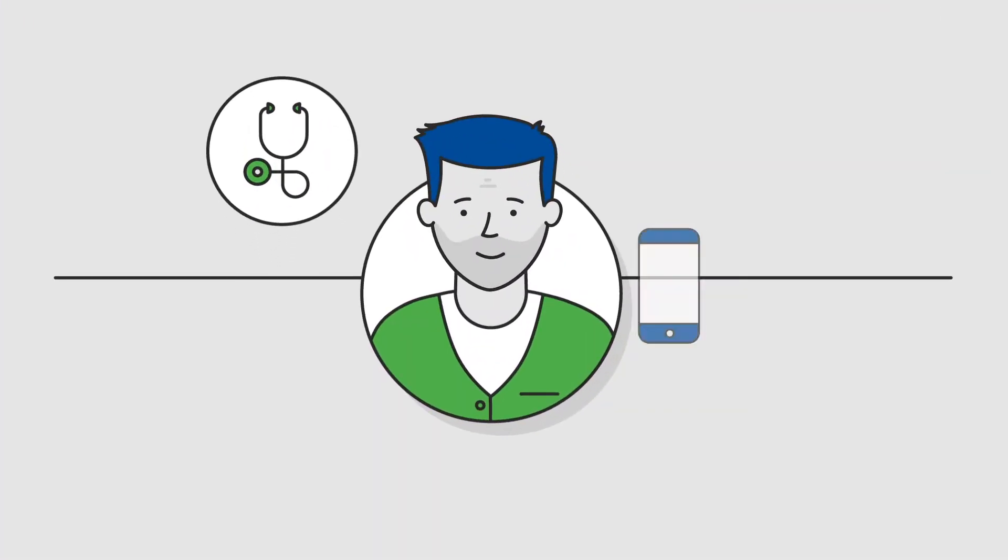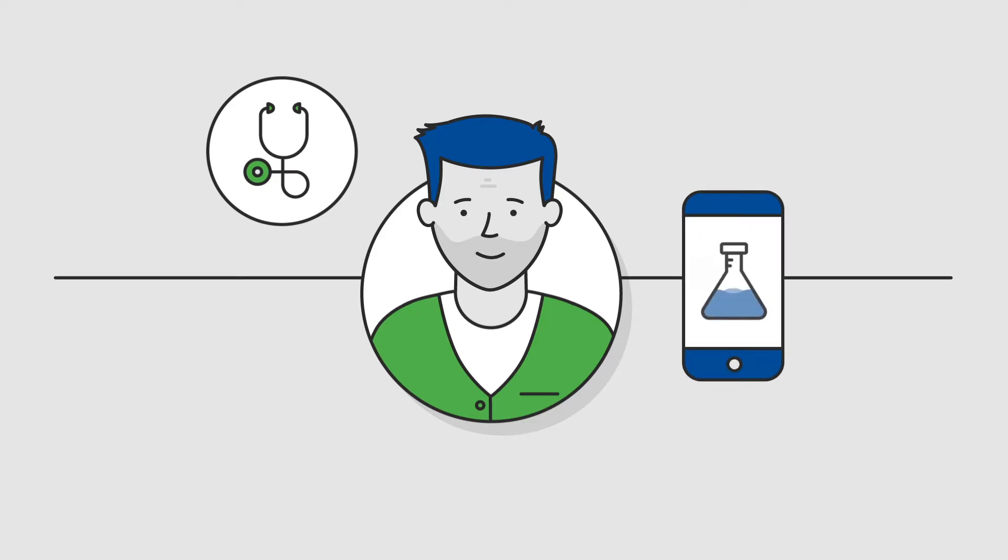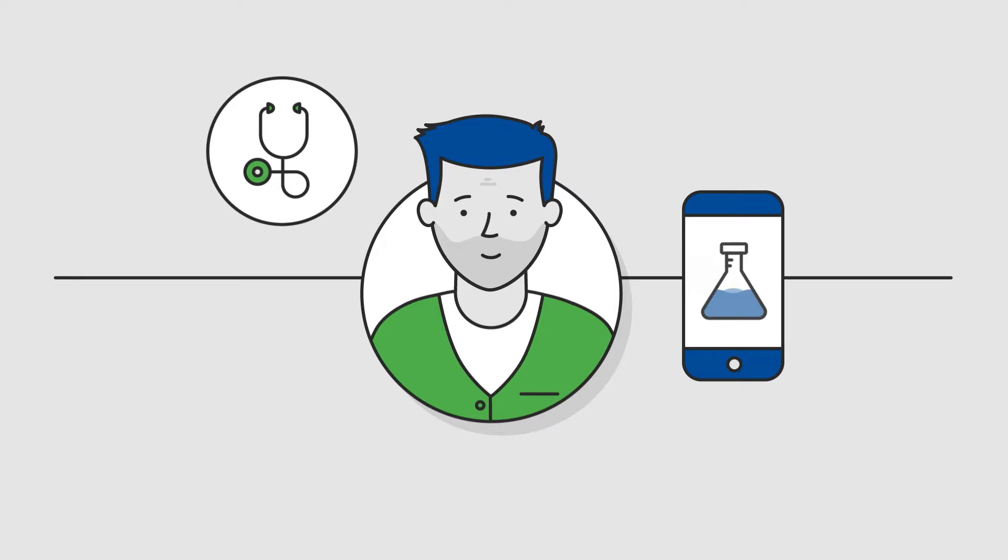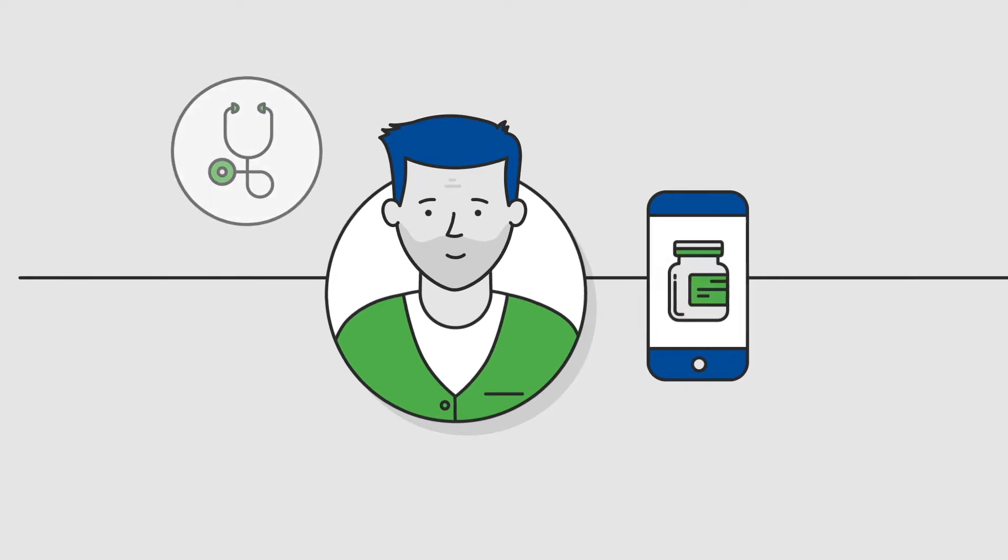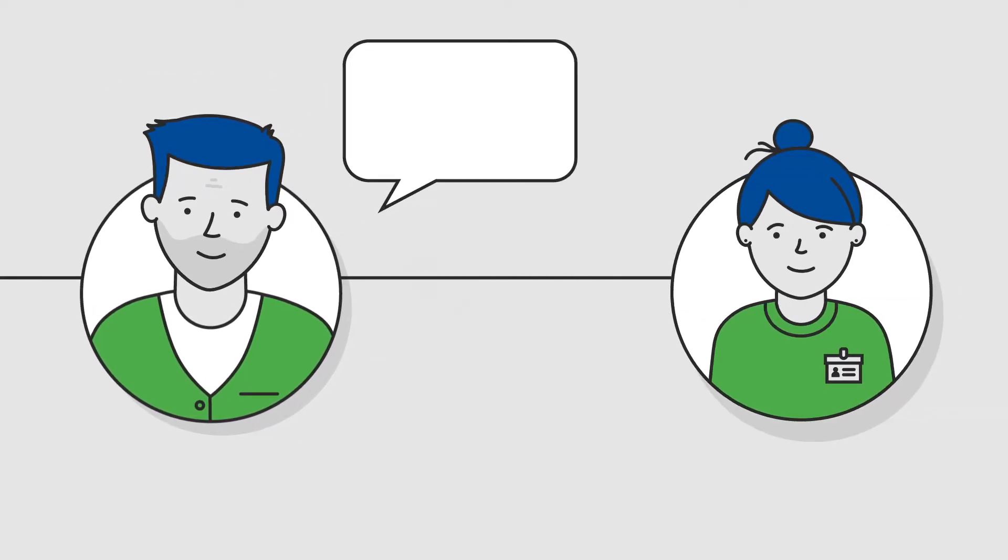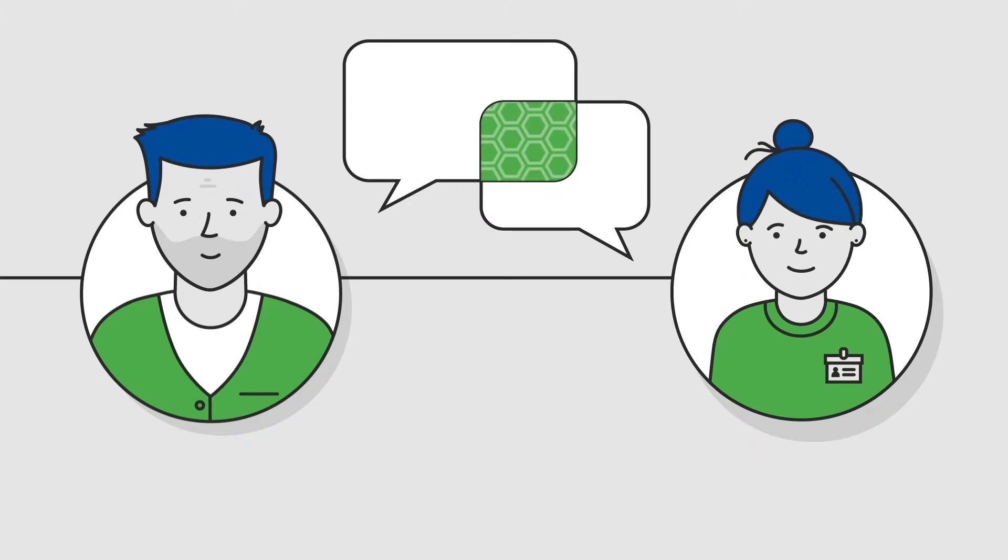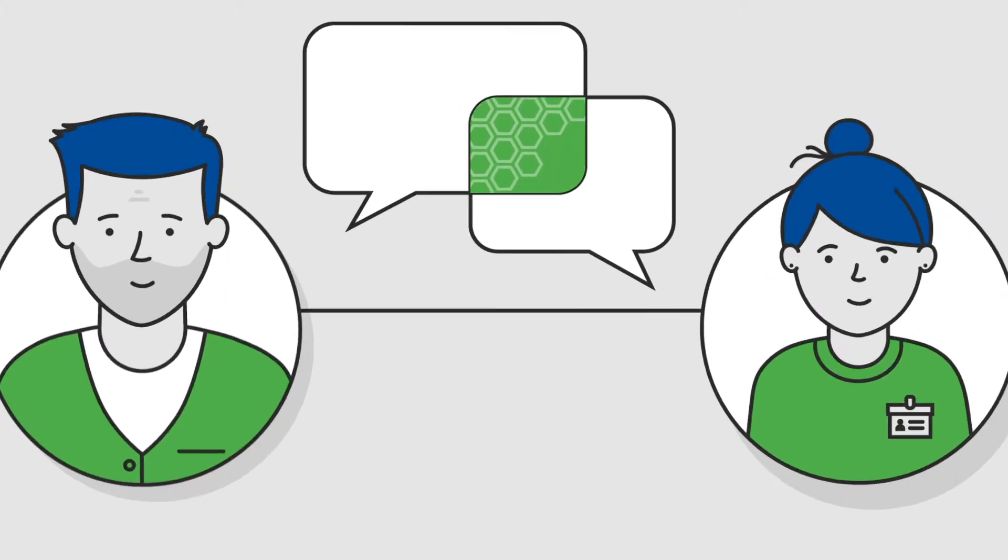Once you've received a brain tumor diagnosis, you and your loved ones begin exploring treatment options. After discussing your case with a patient navigator at the Ivy Brain Tumor Center, you may decide to enroll in an accelerated Phase 0 clinical trial.